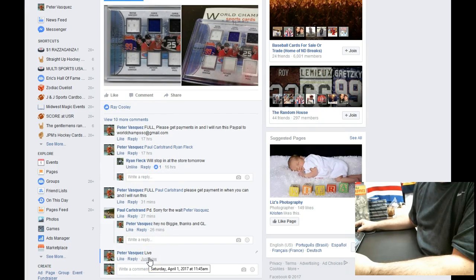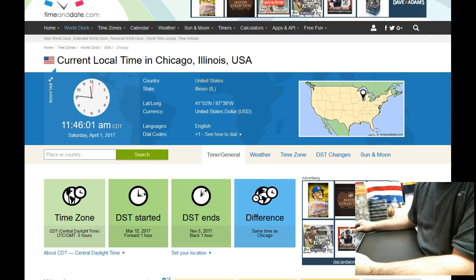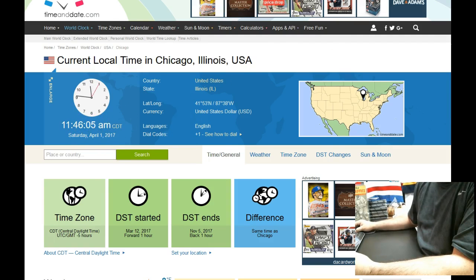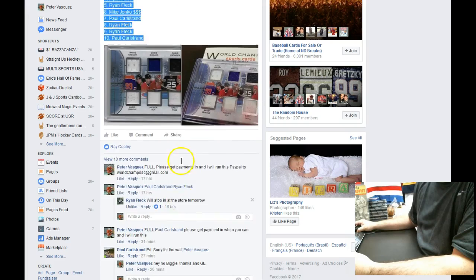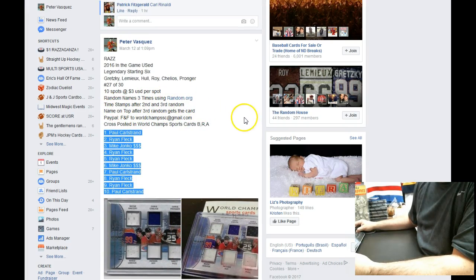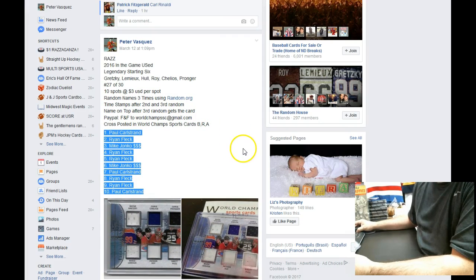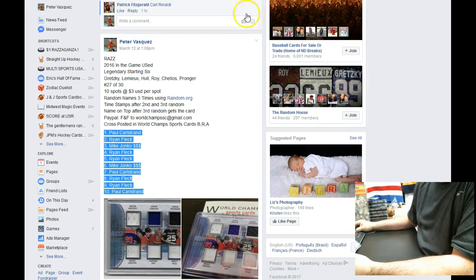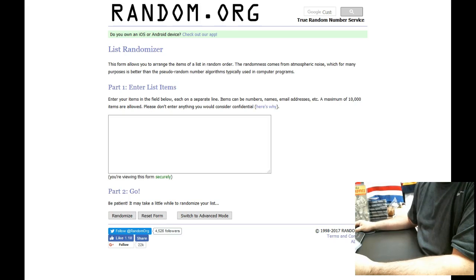It's Saturday April 1st 2017, 11:45, we just turned 11:46. Let's just double-check how many times we're gonna random. We're in these three times and we'll timestamp after second and third, and the name on top after the third will win the card.